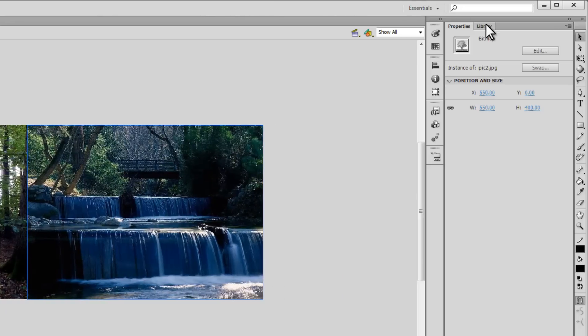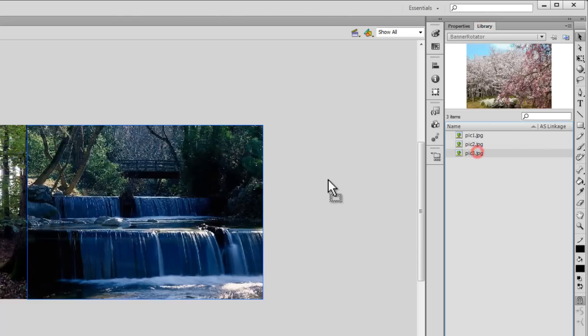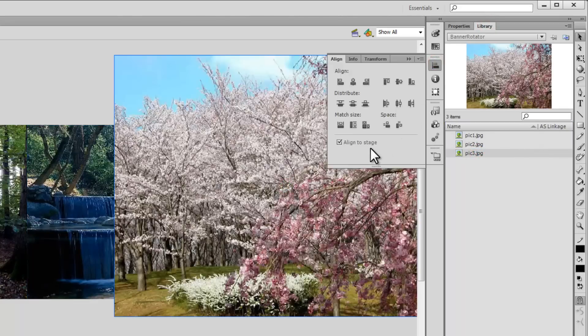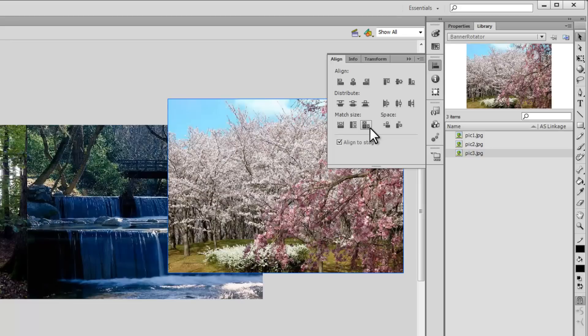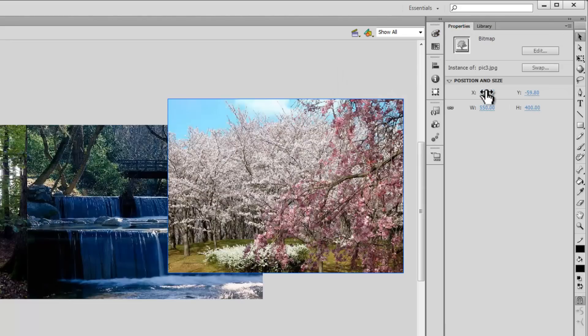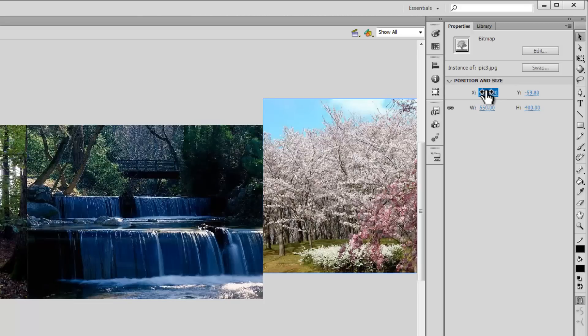I'll go back to the library and pull out the third picture. Again open up the Align panel, match the size of the stage, go to the Properties panel, and make sure X is set to 1100 this time. Every picture is 550 wide, so according to the calculation X should be 1100 and Y should be 0.